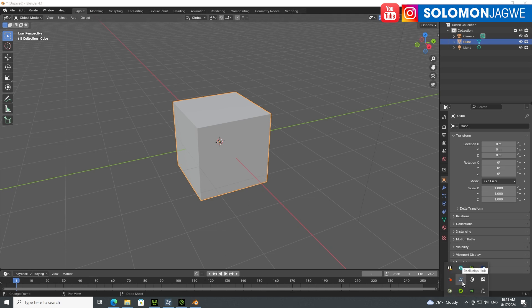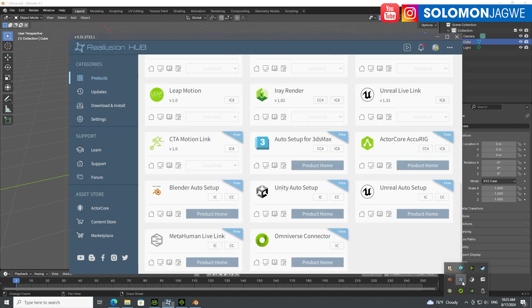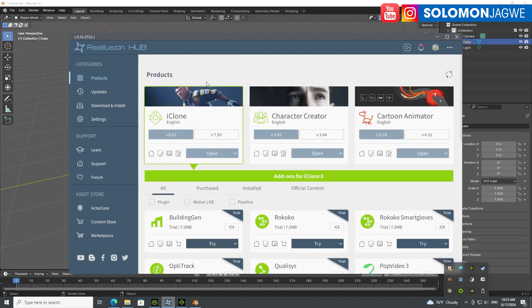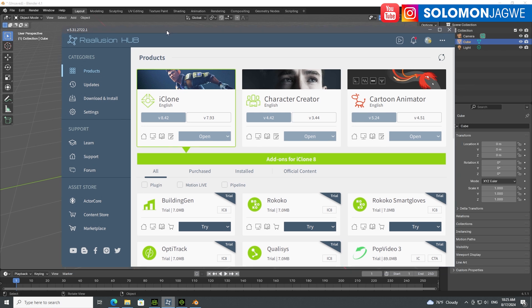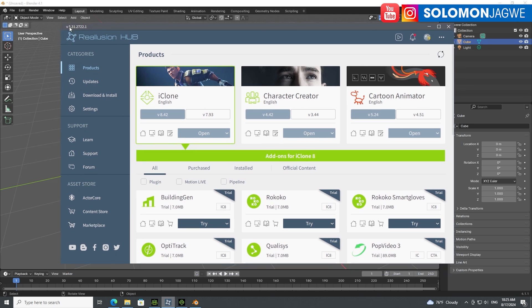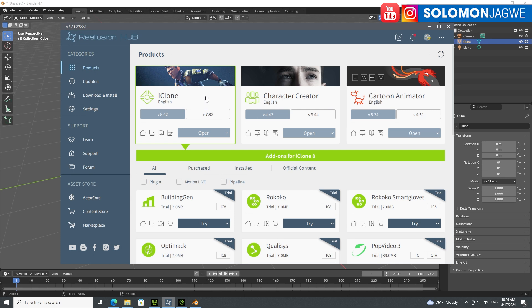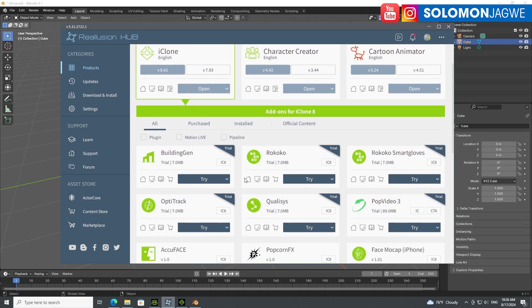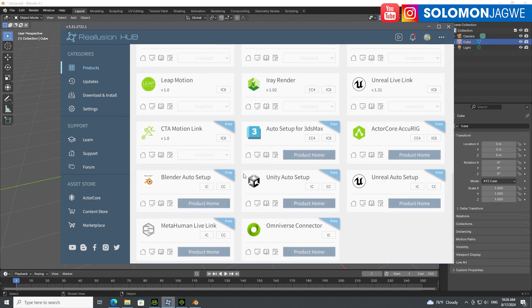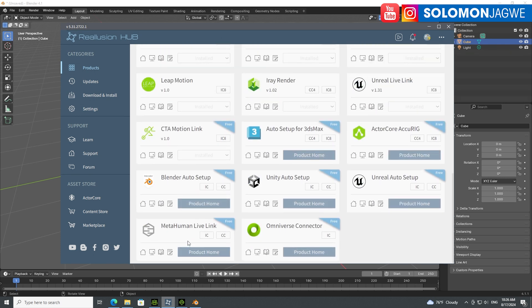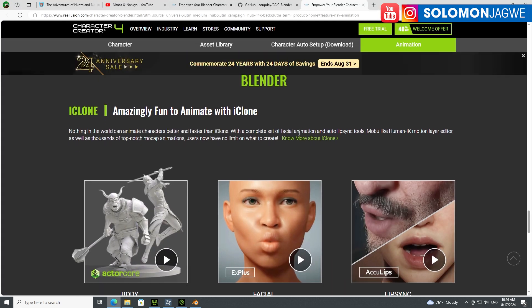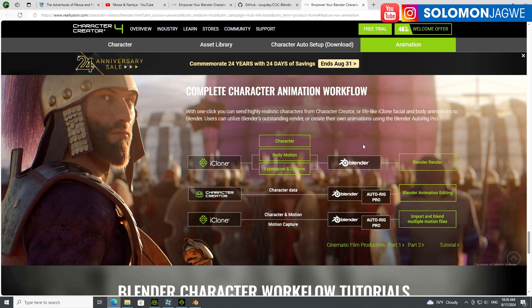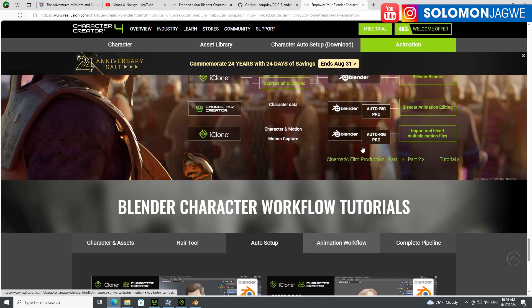Go to the iClone tab and make sure you have this installed. I'm using version 5.31 of the Reallusion Hub. Click on the iClone tab, scroll down, and you're going to find the Blender auto setup. If you click on that, it's going to bring you to this page where you're able to download the plugin itself.